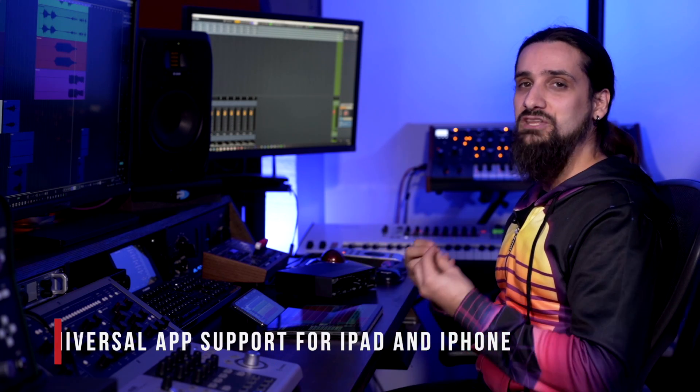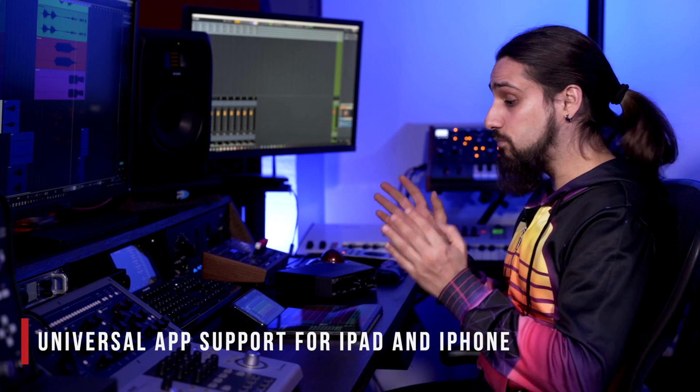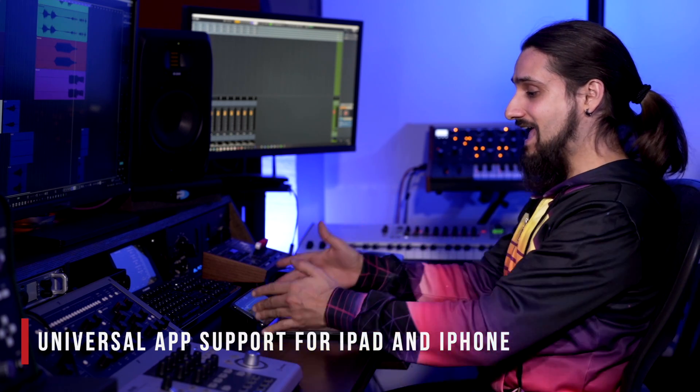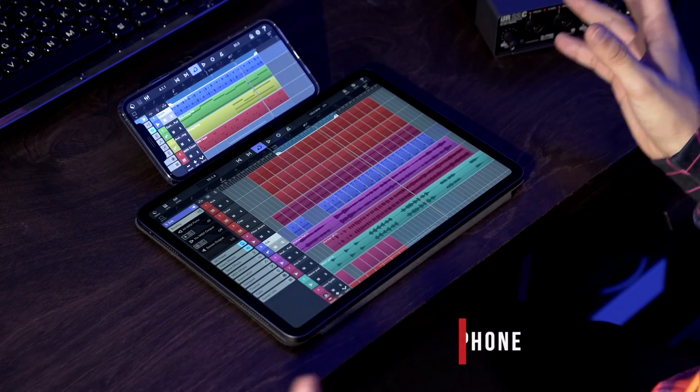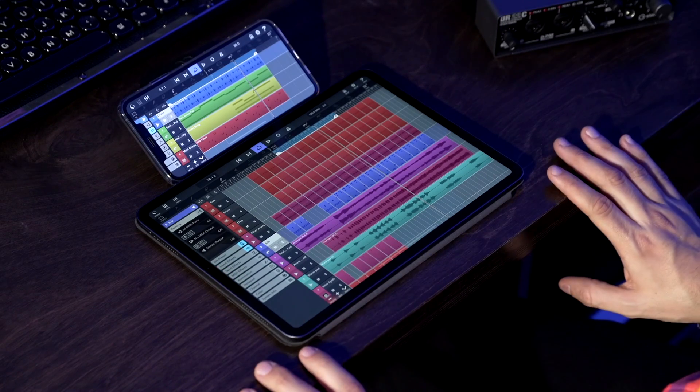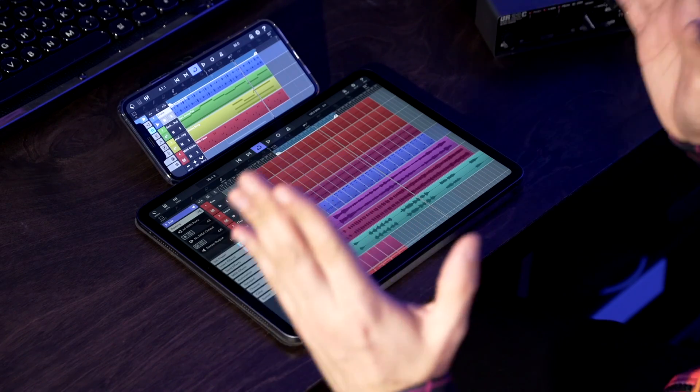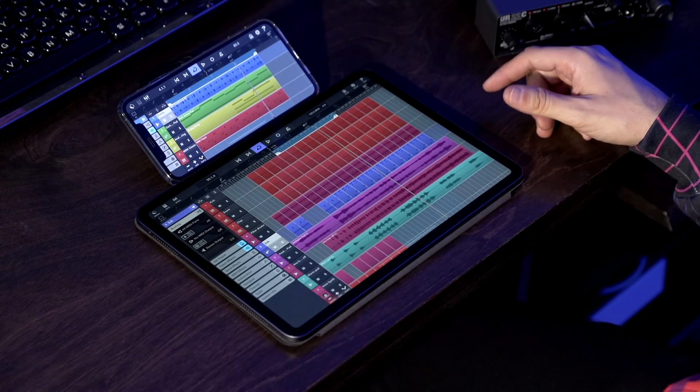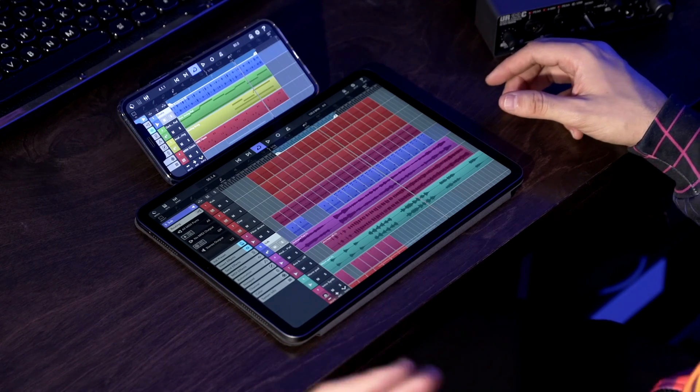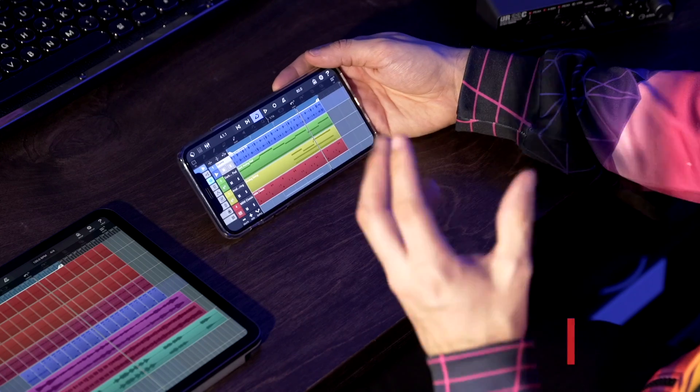One of the biggest things that we have now in Cubase 3 is the universal app support for both the iPad and the iPhone. Now wherever you are, whatever you do, whatever device you have with you, you can launch Cubase 3 and immediately start recording, start creating music. Now talking of universal app support, let me show you the brand new Cubase for the iPhone.